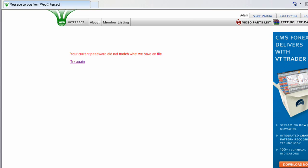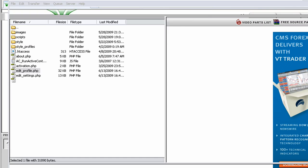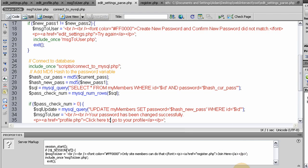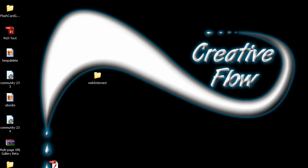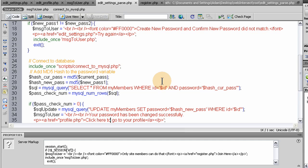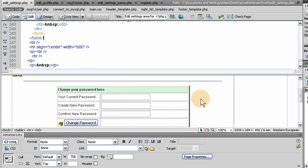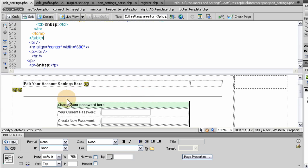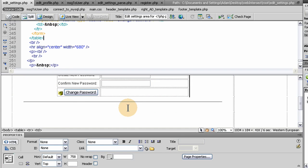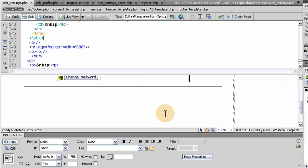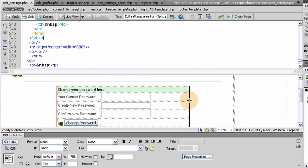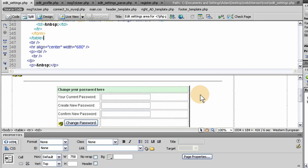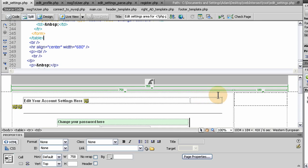So that concludes this part. And in the next part, we're going to show you how to, on that same script, the Edit Settings, Edit Settings page, right under the Change Your Password here, we're going to have a little form for deleting their account. So somebody can completely delete their account and get out of Dodge. Alright, we'll see you in the next lesson.